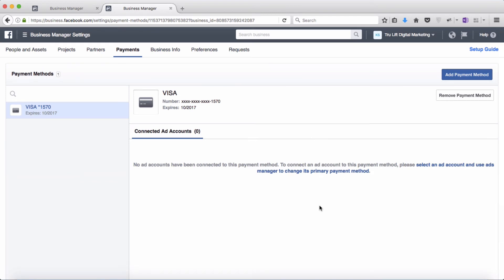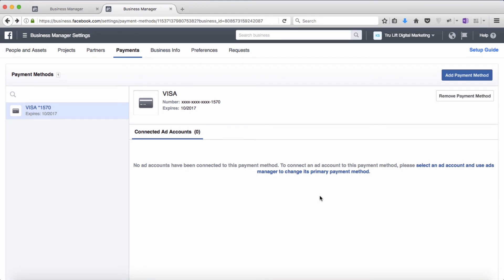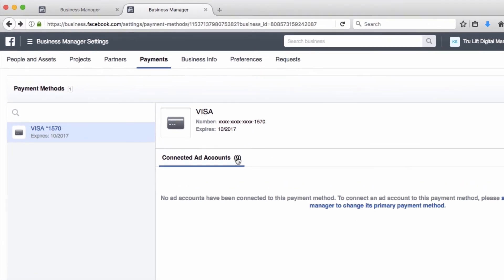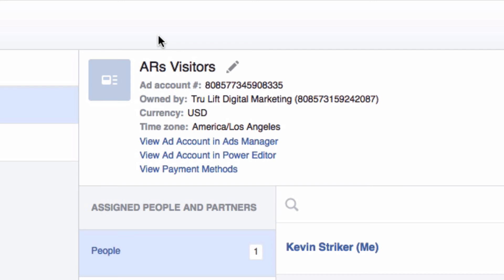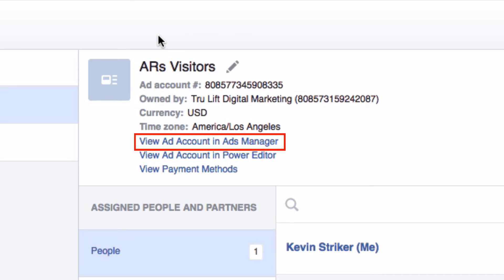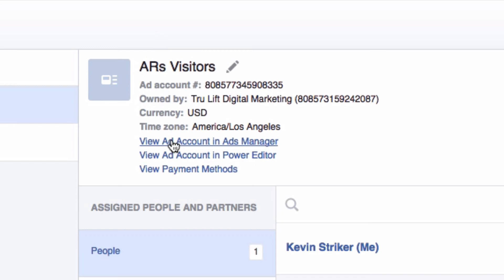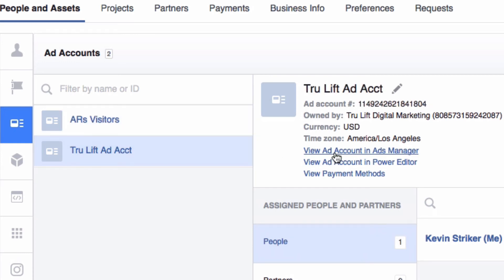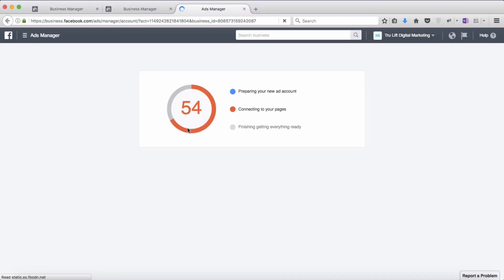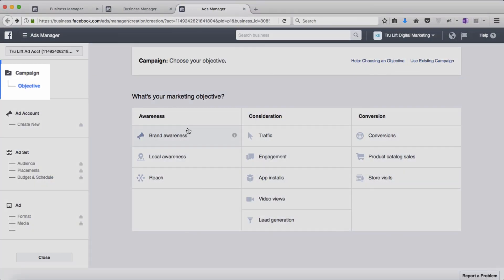Now if you are curious where you do your advertising from, or if you just want to jump right into advertising right away, I'll quickly show you that. Just go back to the people and assets section, then down to ad accounts, and click on that. There are two areas of Facebook where you can create ads from: one is your ads manager and the other is the power editor. If you are just starting out, you will likely start out first using the ads manager. But before I click on that link, I'll make sure I'm in the correct ad account first. I'm actually in the wrong account, so I'll switch to the TrueLift Ad Account and then click on view ad account in ads manager. This is where you will create your advertising campaign, ad set, and ads. I'll go through that with you in another video.